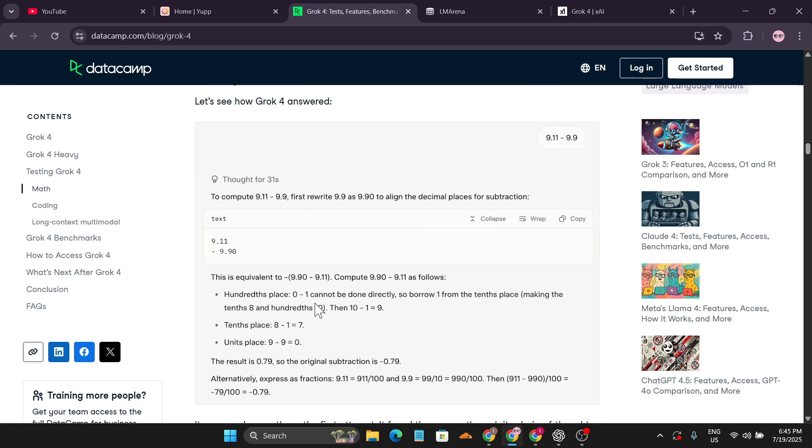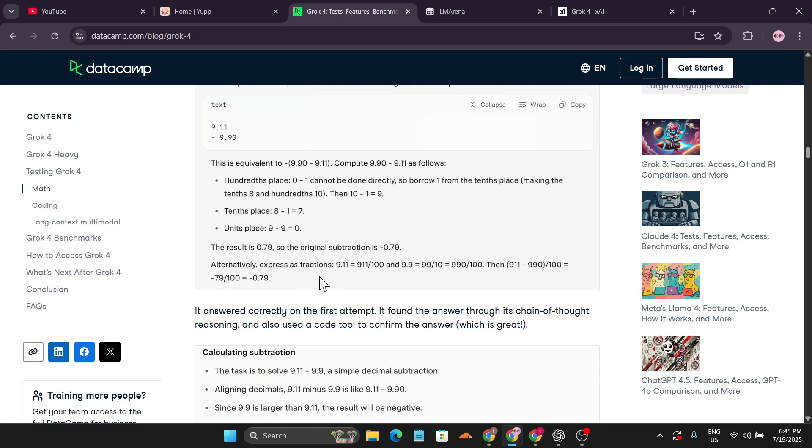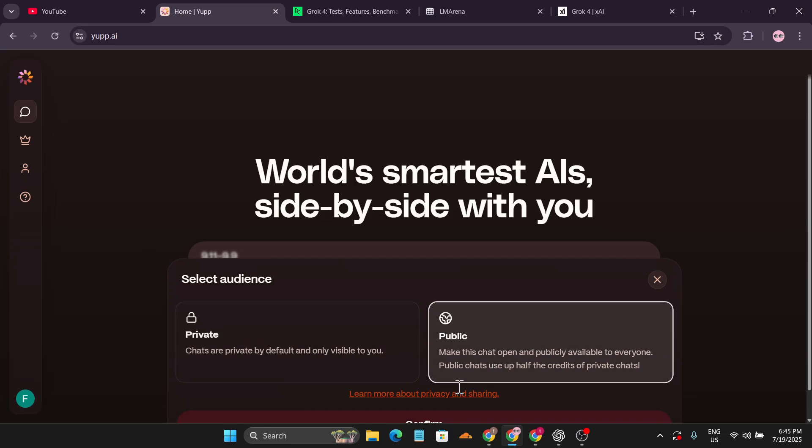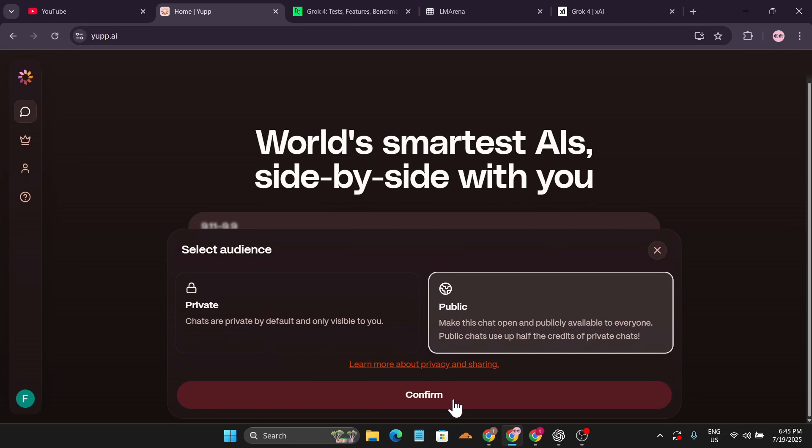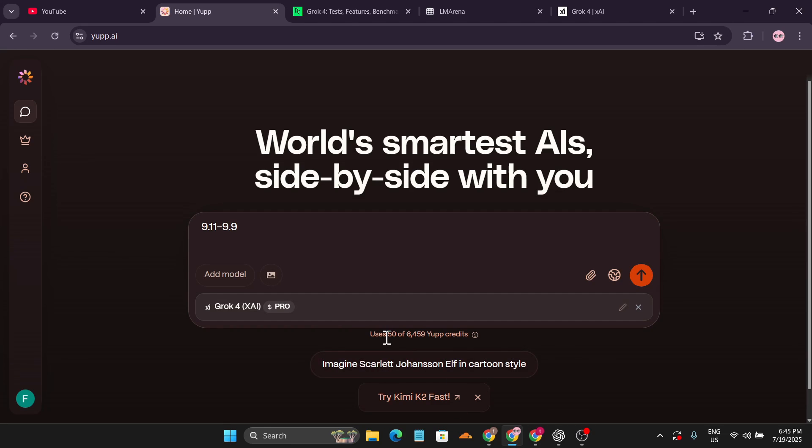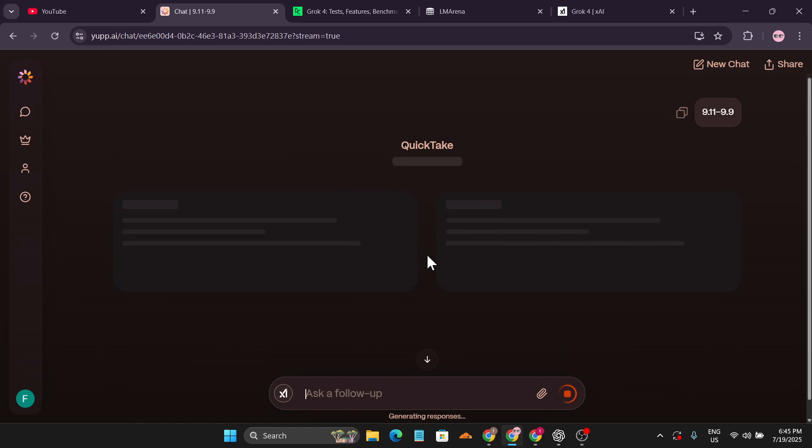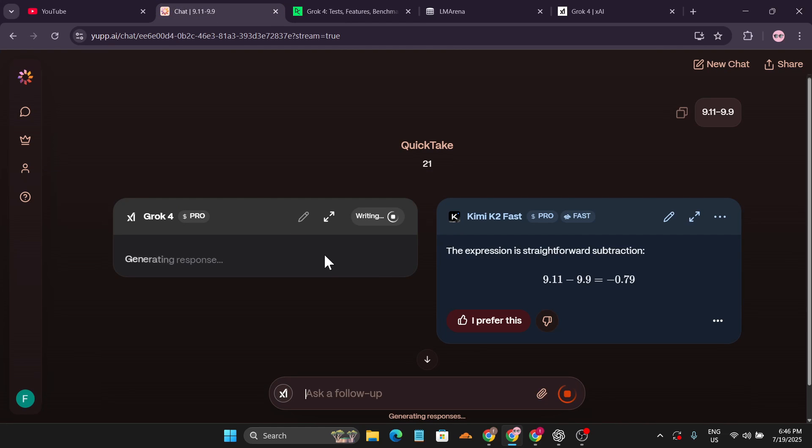I'm going to click on public and click confirm, because if you choose public it will only use 50 credits. Click submit and let's see if we get a good response.